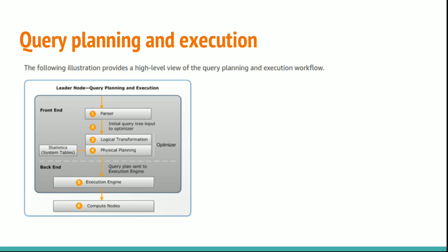See here, the following illustration provides a high-level view of the query planning and execution workflow.